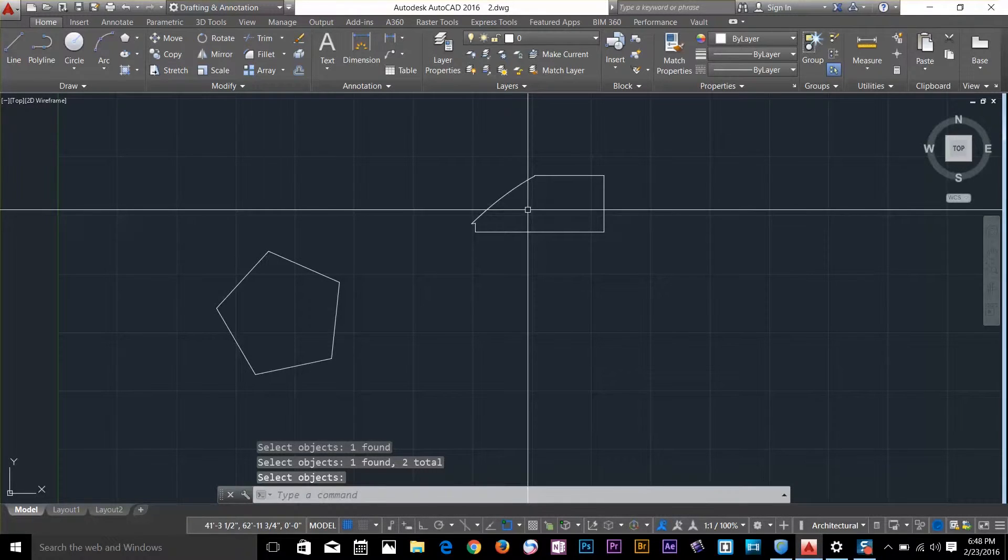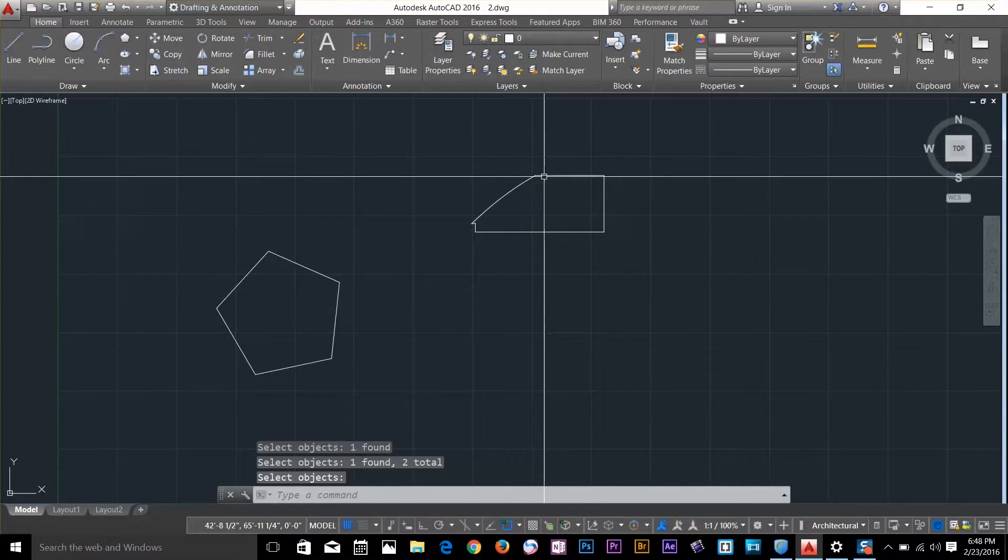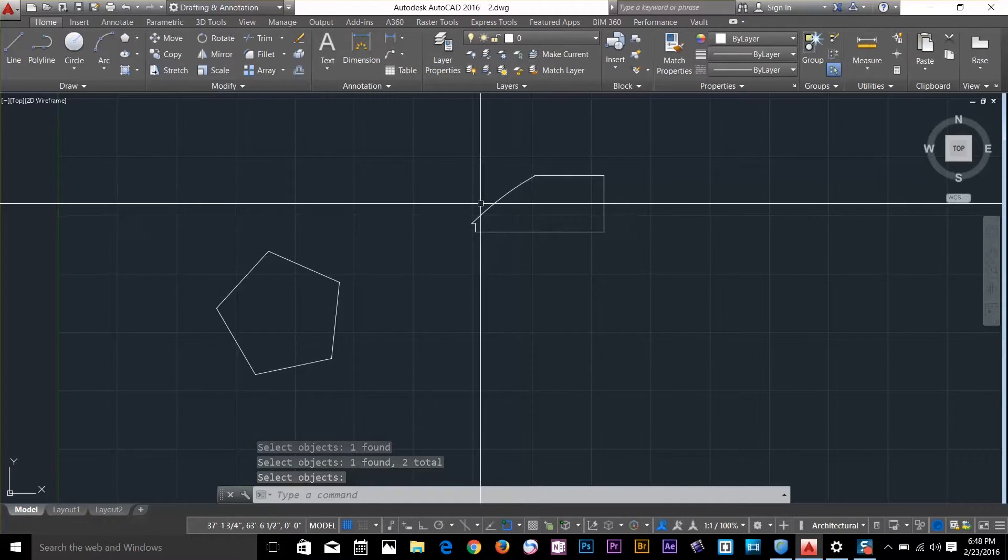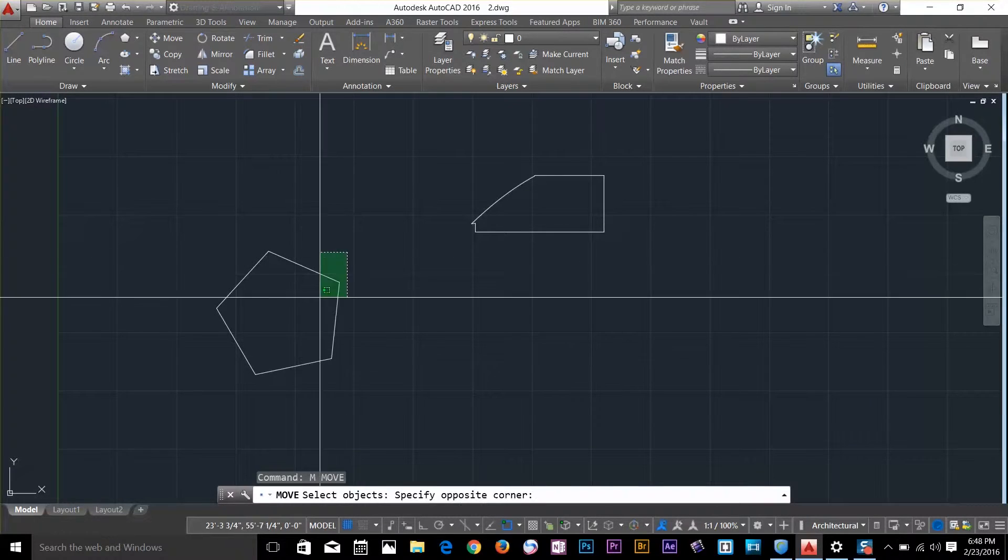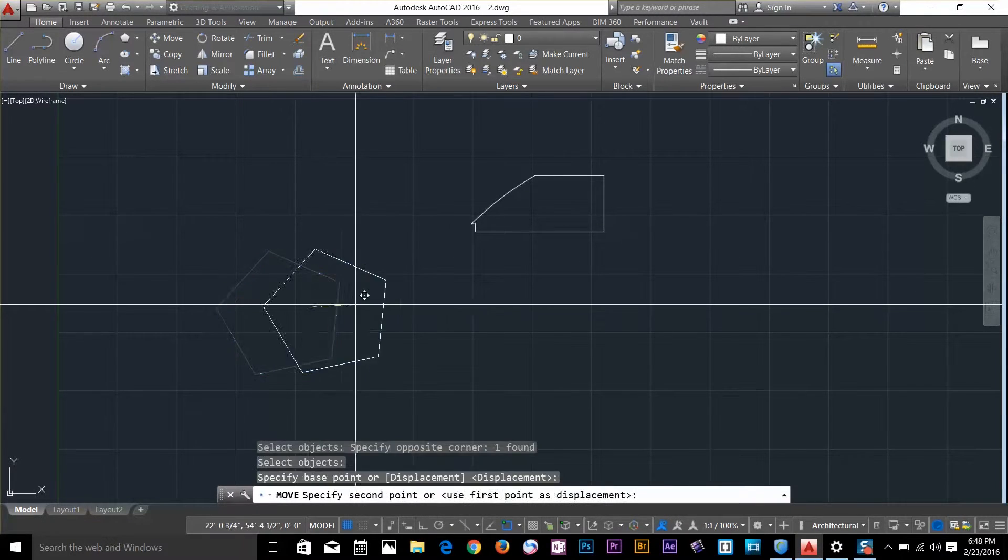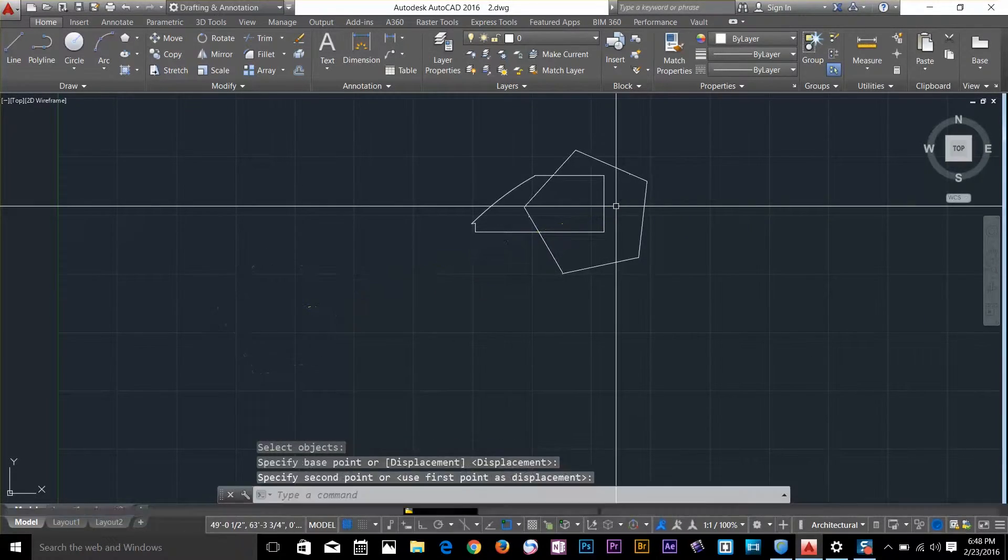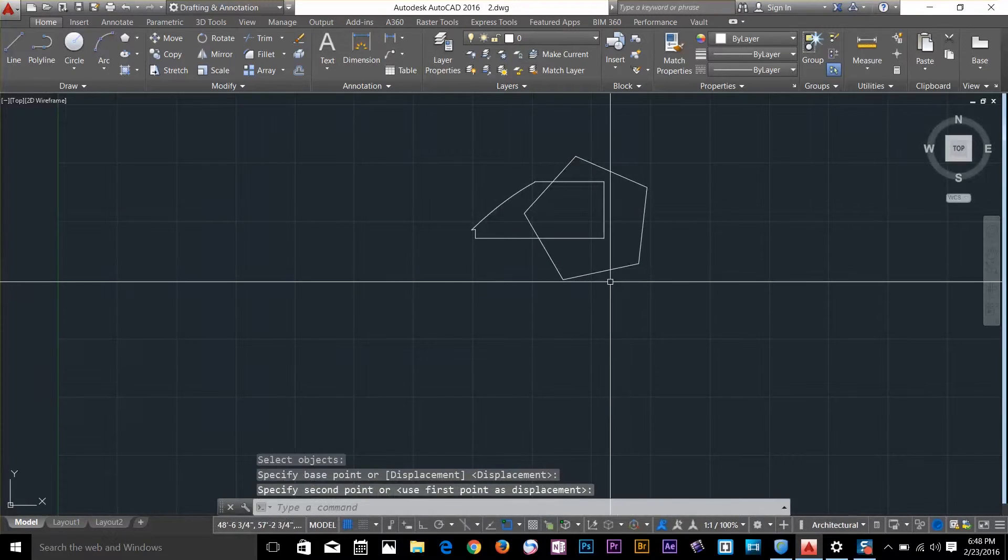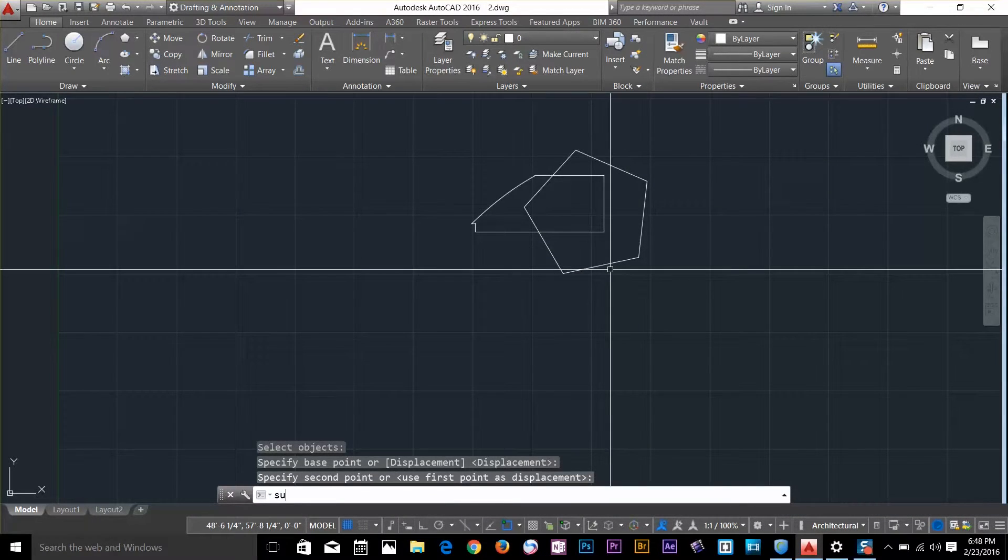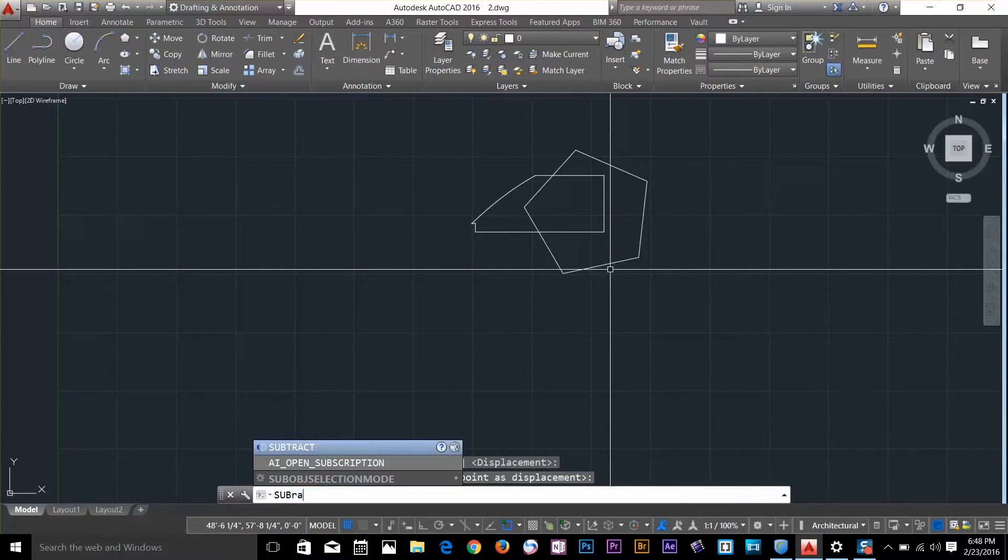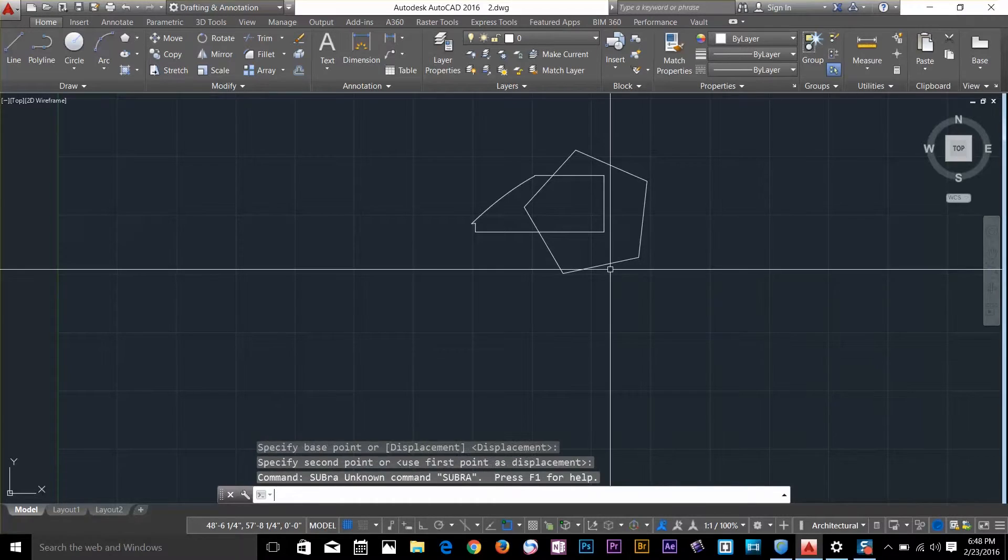Finally, there's another boolean command called subtract. I'm going to move this pentagon here and type subtract from the keyboard, then press spacebar.